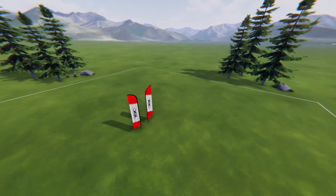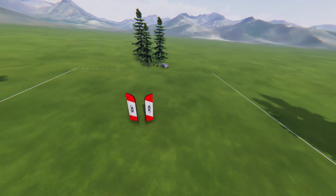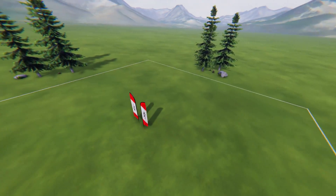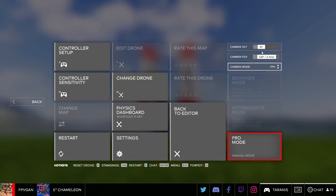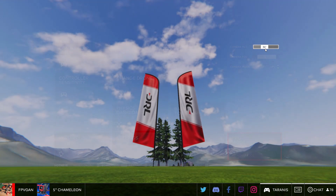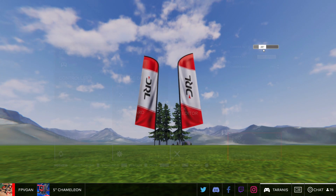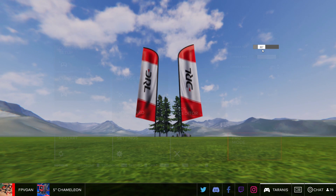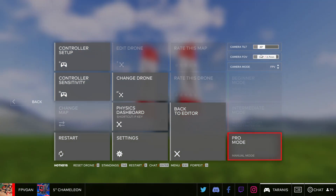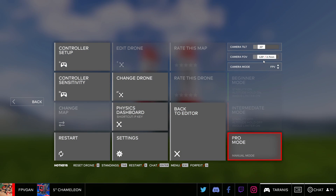Now that you understand what each stick does and how it affects the drone, let's get into the first step of flying: hovering. For this training session we'll start at 20 degrees camera tilt, a more or less standard starting point — this is the angle at which the camera is facing. We'll also be using a 120 degree FOV or field of view.